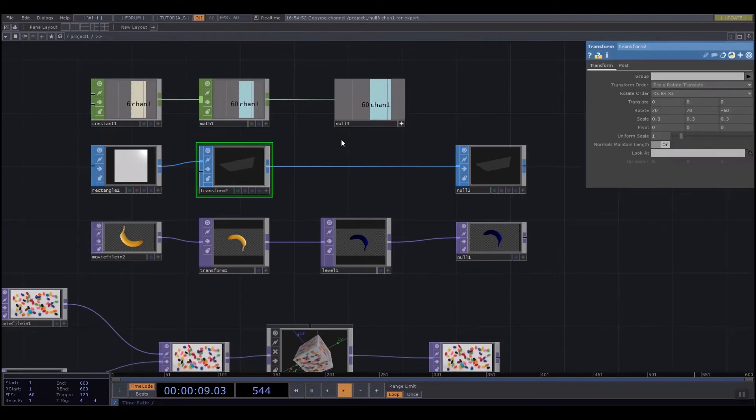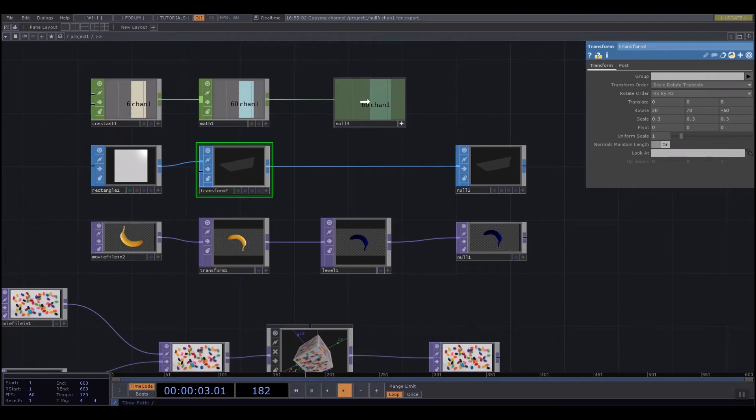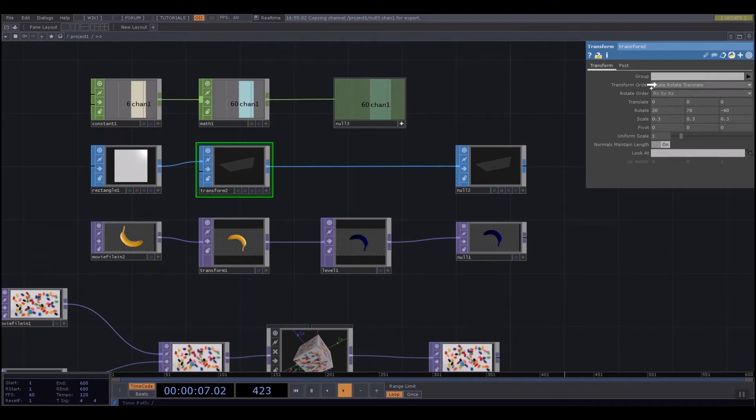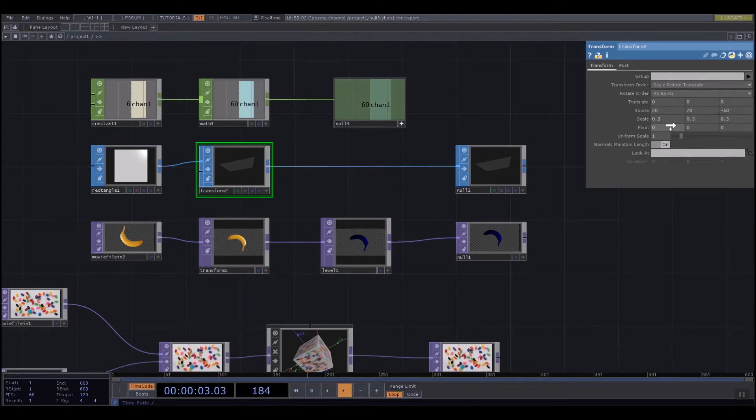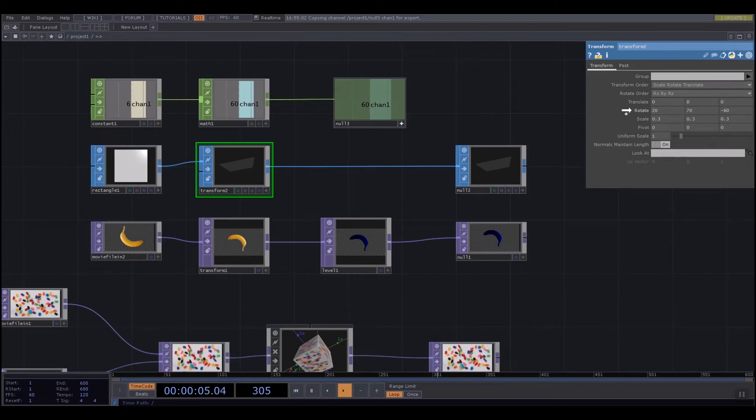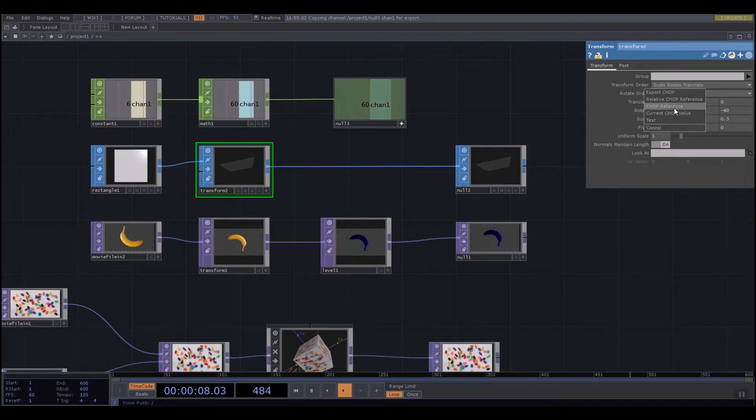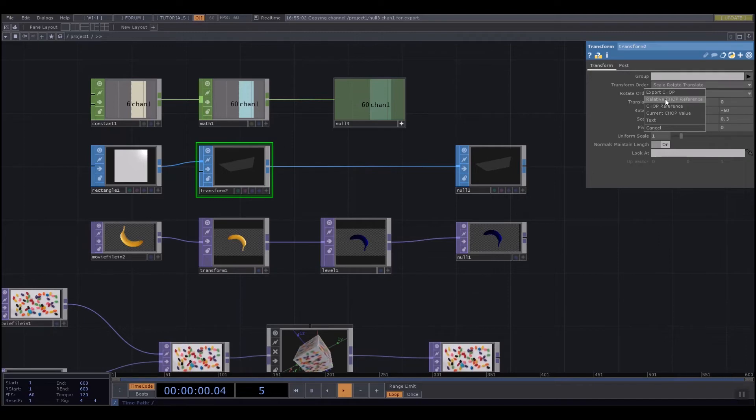I'm going to select my transform, highlight my channel so it's green and I've got the mouse selected. I'm going to drag it all the way over into my transform parameters window. You can see when I hover over a parameter, it changes from dark gray to light gray.